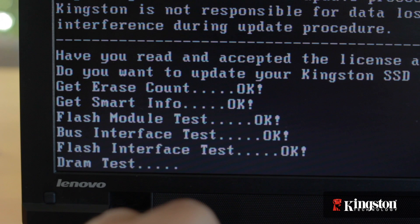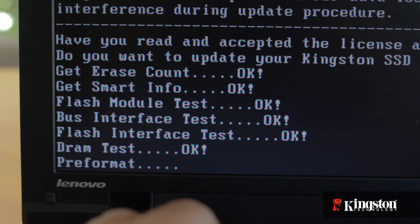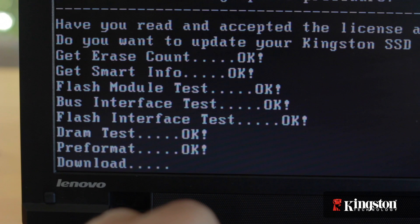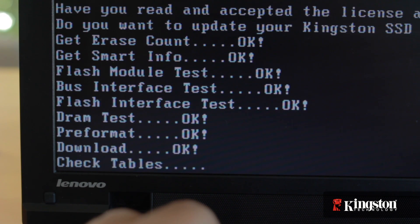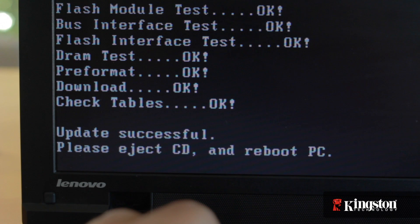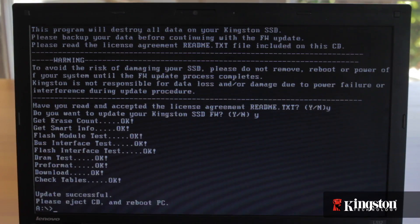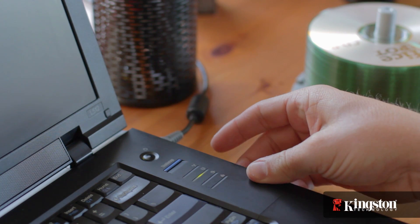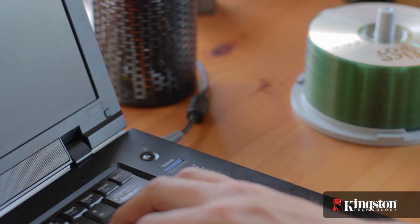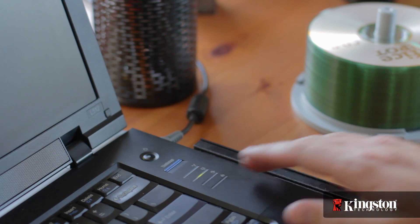The update will only take a few seconds, or maybe a minute or so, to run through all the steps before completing. If the install tool doesn't detect the SSD drive, make sure to re-check the SATA mode is set correctly in the BIOS. But once you see update successful, the process is complete and you've successfully updated the firmware on your Kingston V200 SSD drive.